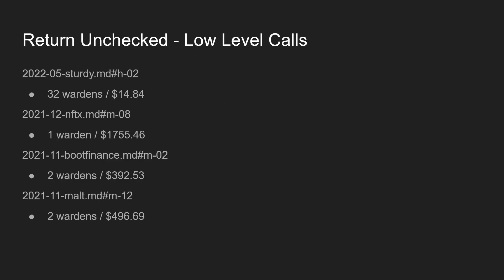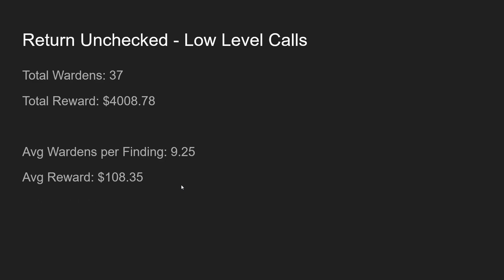Historically, this finding has appeared in four previous audit contests in Sturdy, NTFX, Boot Finance, and Malt. I will leave links to each of these findings in the video description below so you can go check out those findings to see some more examples of vulnerable code. And these are the payouts that was given to the wardens who found these findings. So in total, there were 37 wardens who found issues around low level calls for an average reward of $108.